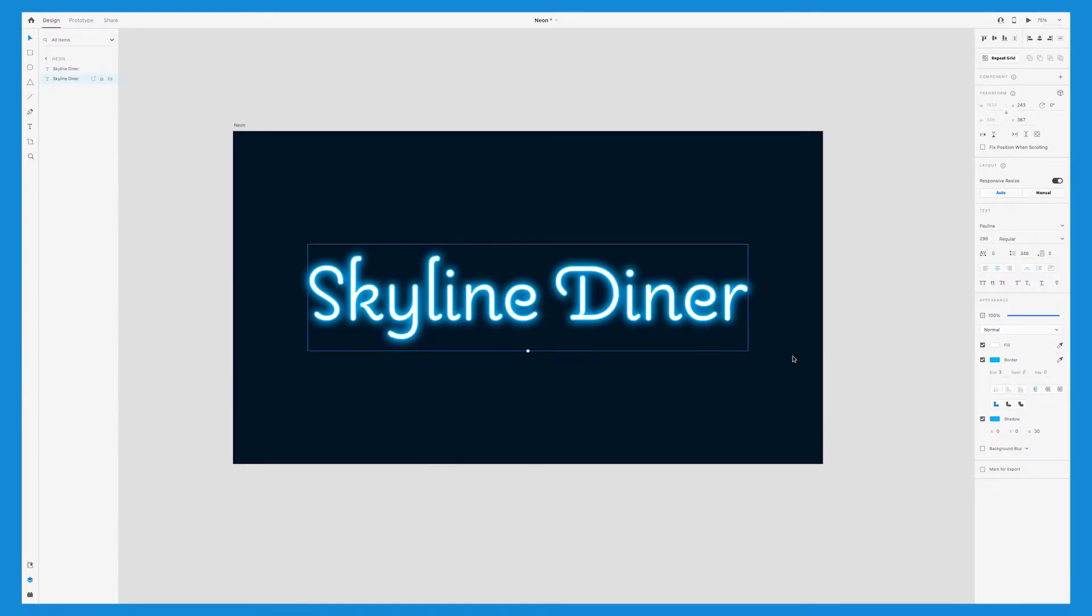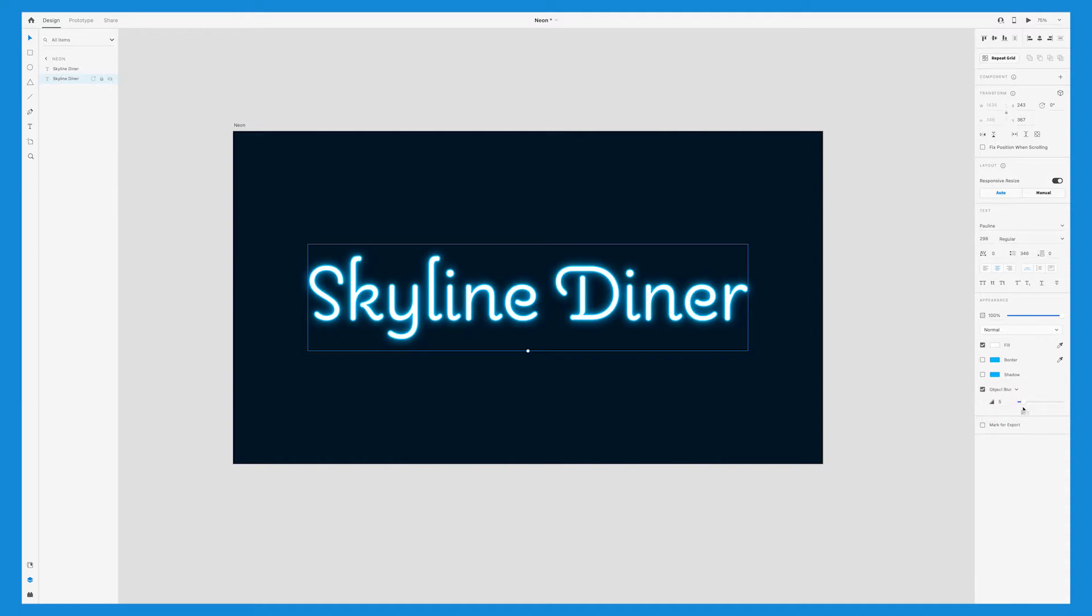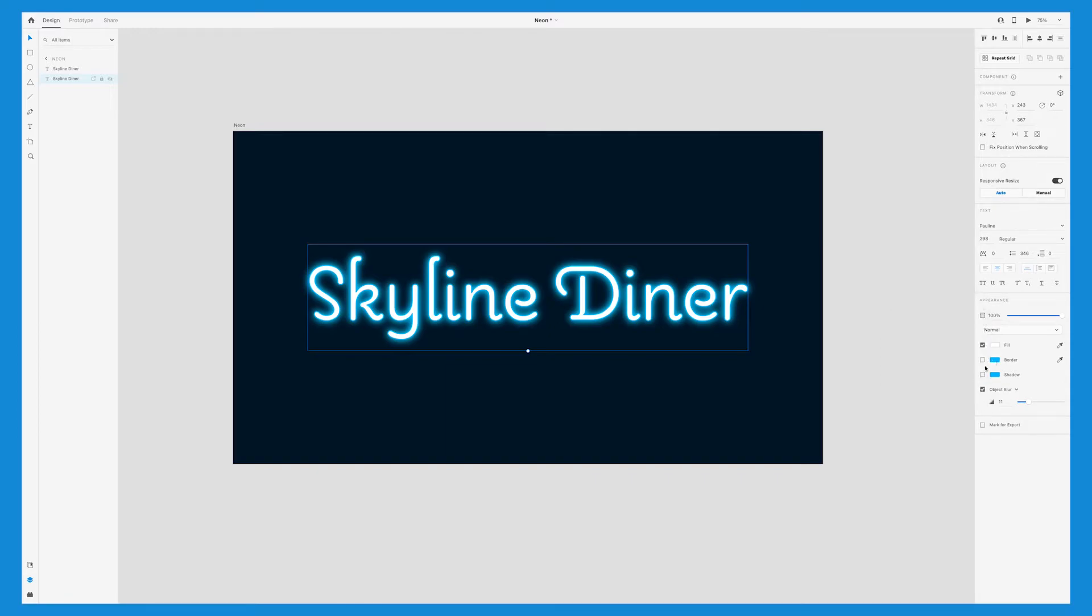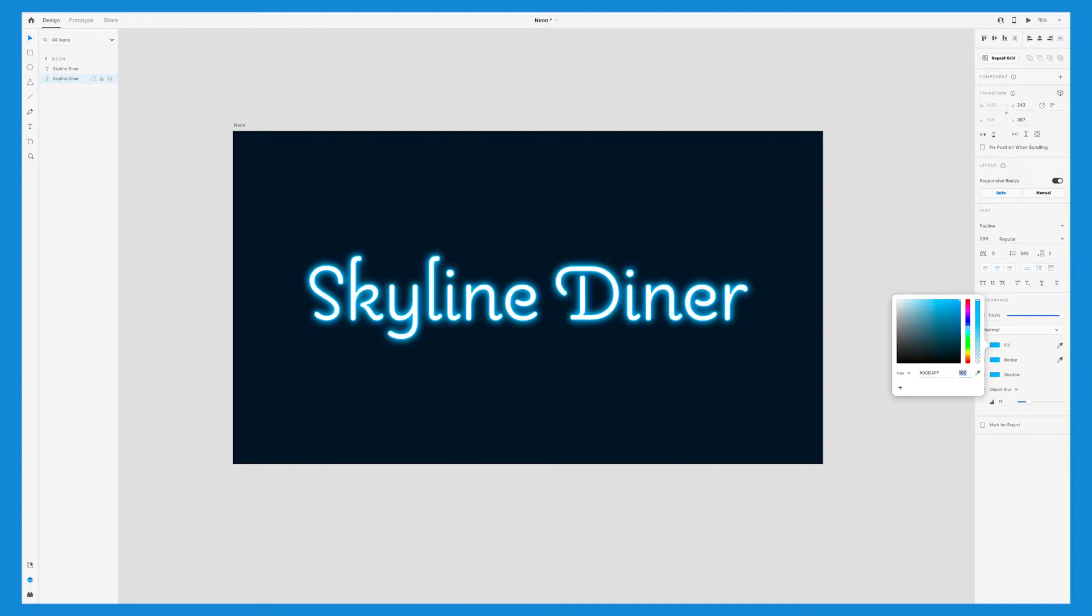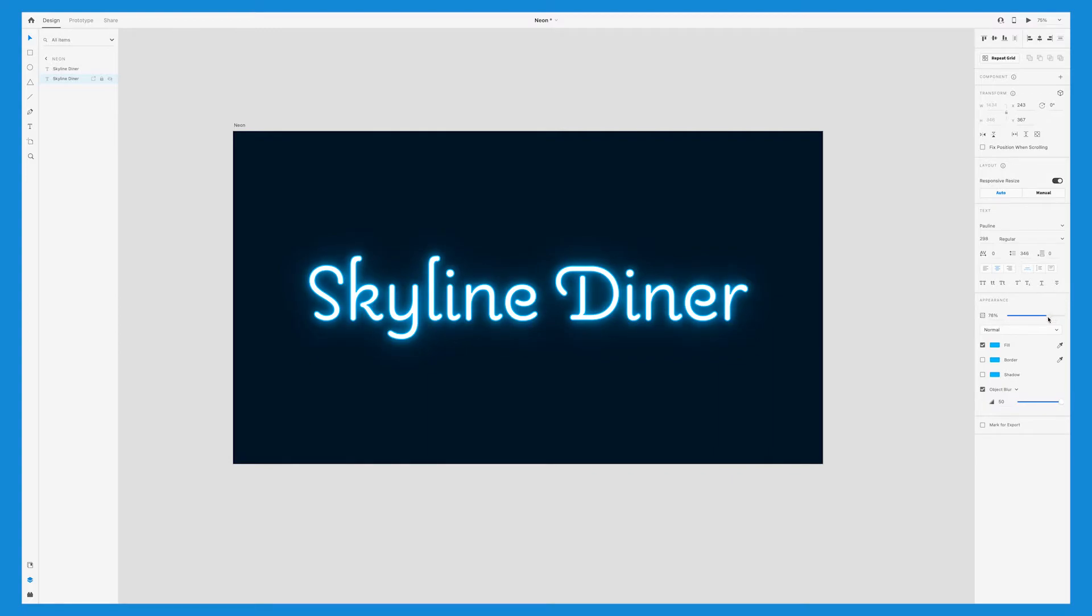With that text selected, uncheck the shadow and stroke, and select object blur, which is underneath background blur, and play around with the number. You'll also want to change the fill to the same blue color, or whatever color you're using. You can play around with the number for the object blur. I'm using 50 here. If you feel like it's too bright or overpowering, you can adjust the opacity.